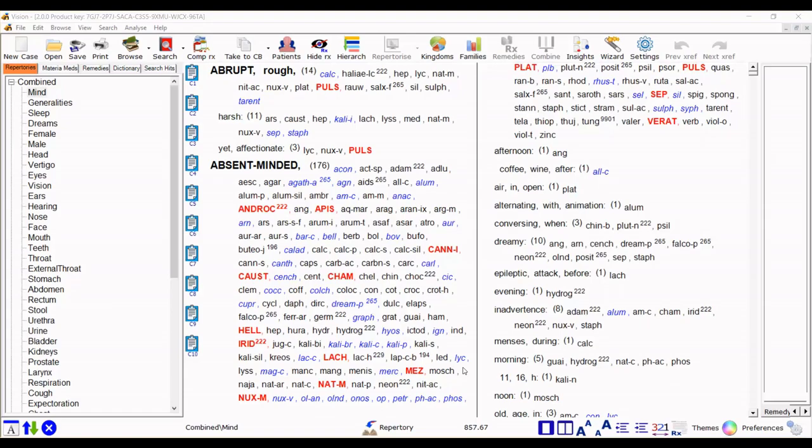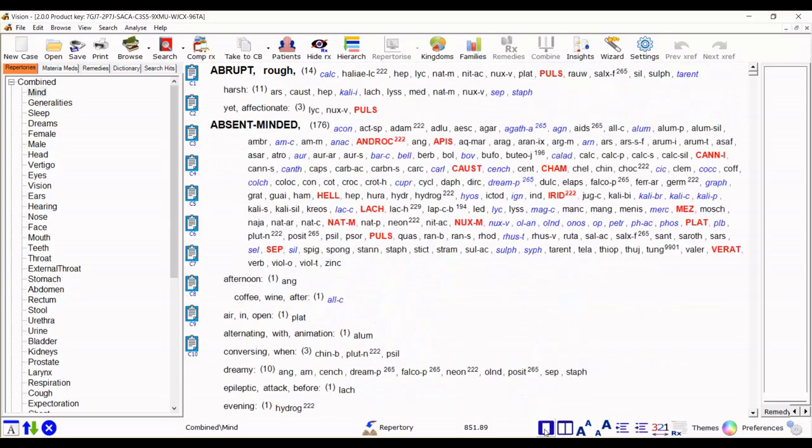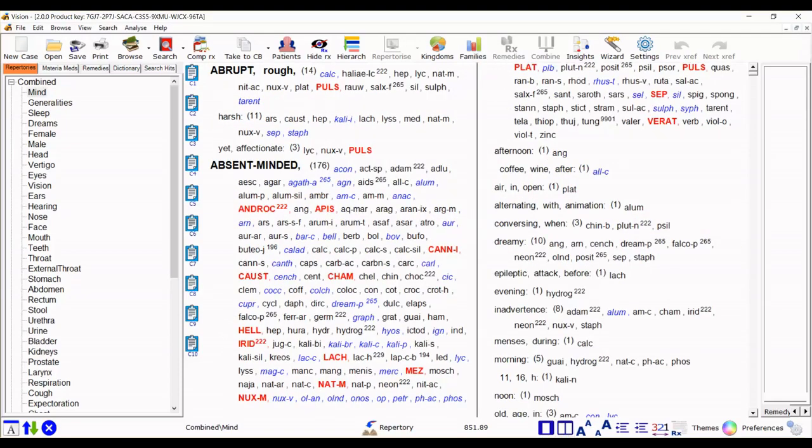So here we are looking at the repertory in two column mode and there are buttons here. A click here will change it to one column or back to two.